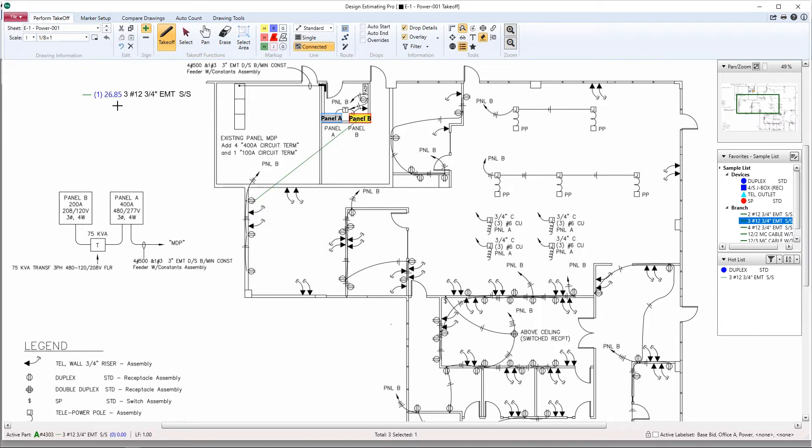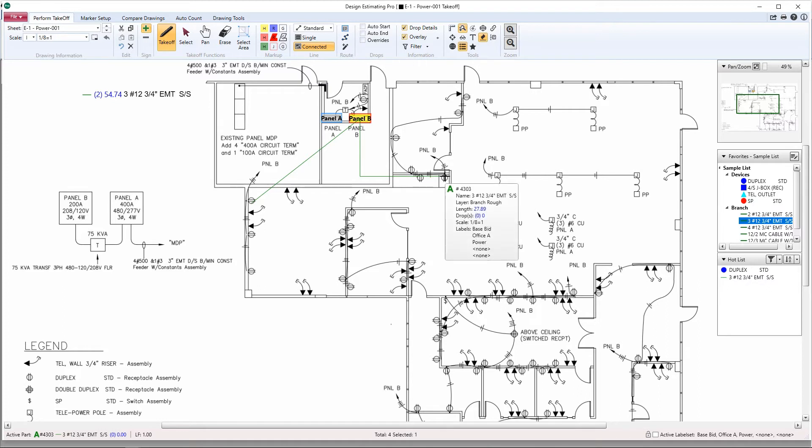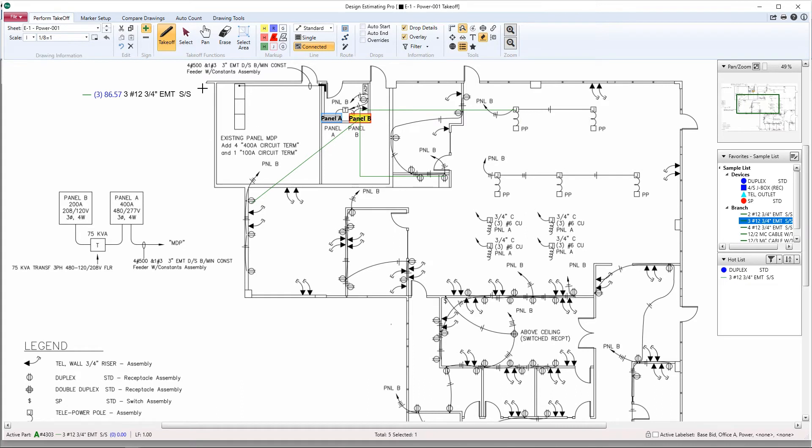In this case you can also do an orthogonal home run by holding Control and then hitting the R key. Notice everything is automatically populating in your legend as you go. You can also utilize this feature to run automatic home runs from specific points you've already taken off on the screen.